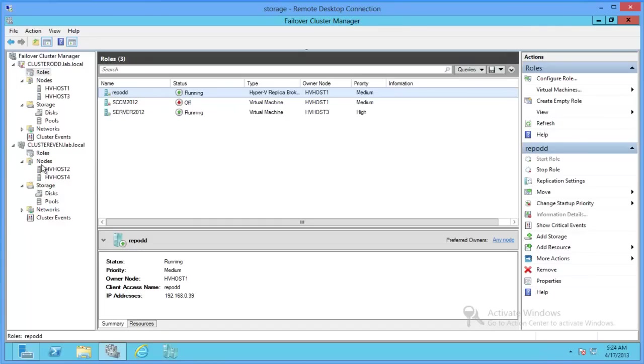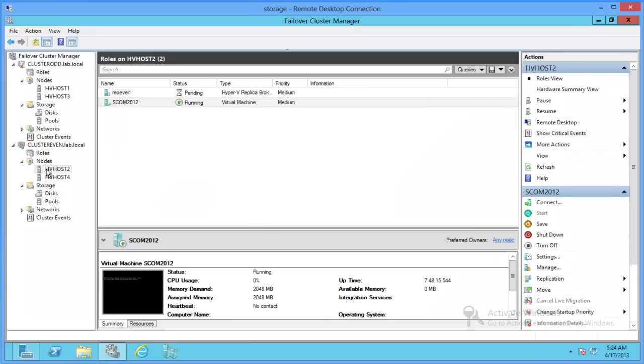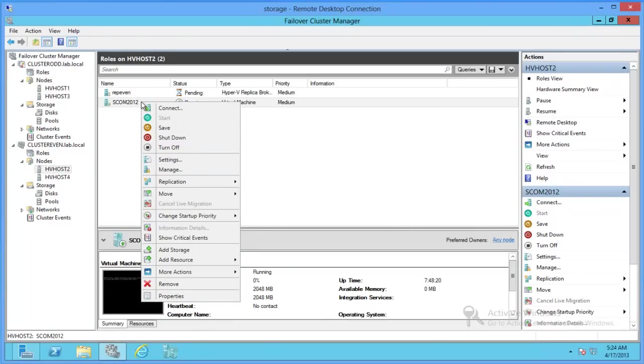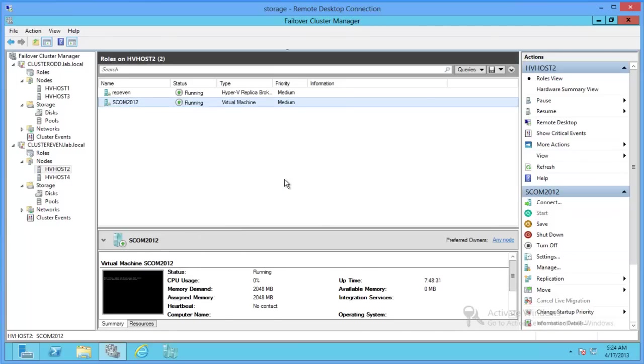Now what we're going to do, since we already have replication set up on a different part, is we're going to go ahead and turn on replication from cluster even and replicate over to cluster odd.